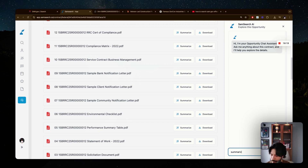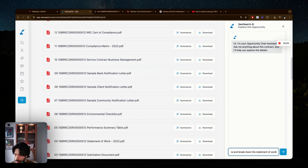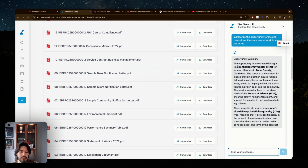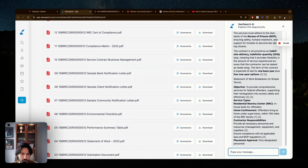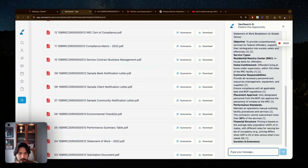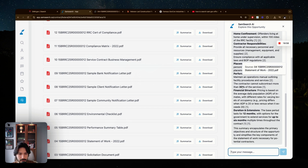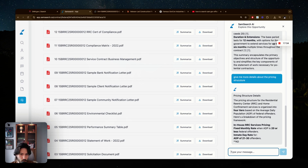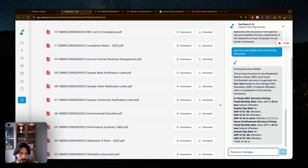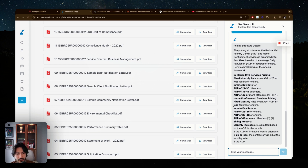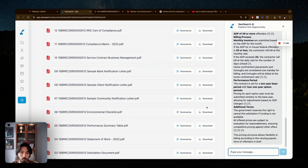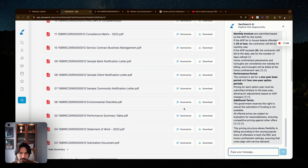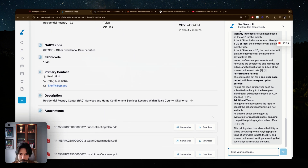You can also use the Ask SamSearch AI feature, which has context of all the opportunity's attachments. You can ask questions like 'Summarize this opportunity and break down the statement of work in simple terms,' and it provides an opportunity summary with the objective, service type, and cited sources. You can follow up with deeper questions like 'Give me more details about the pricing structure,' and it will explain fixed monthly rates and other specifics — like having a conversation instead of reading thousands of pages.